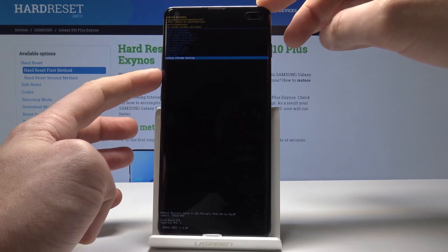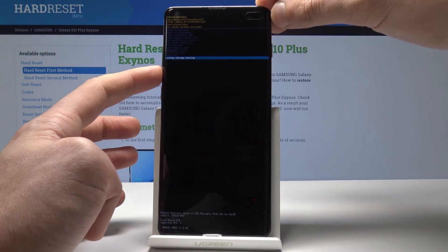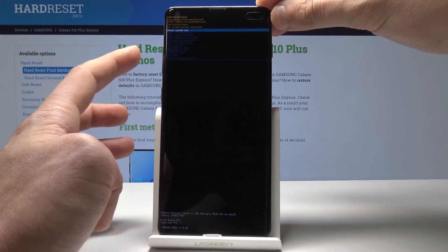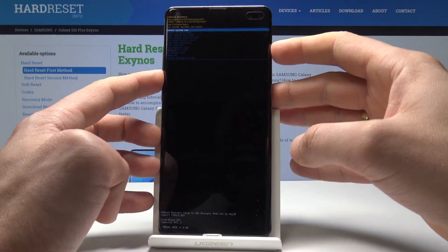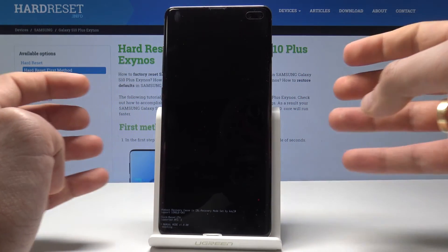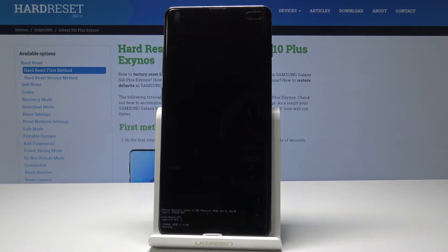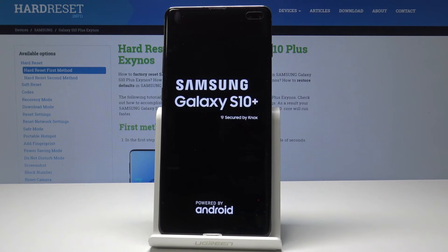If you would like to quit this mode, you can also choose reboot system now. Let's press the power key to confirm this operation and the device is simply restarting and booting into normal mode, so you have to wait a couple of seconds until you will be able to use your device.